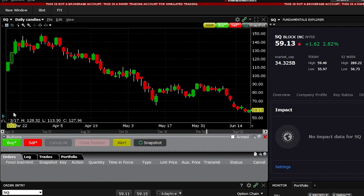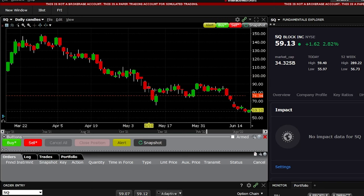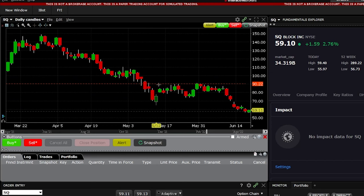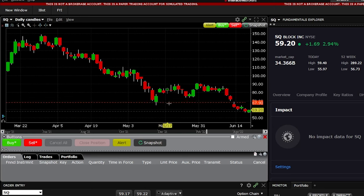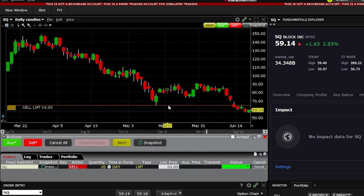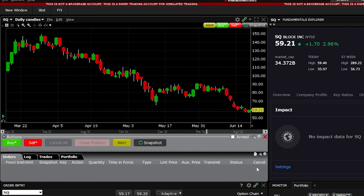The exact same thing applies with the Sell button. If I wanted to short a position of Square, I could come down and hit the Sell button, then come up to the chart and specify the price I wanted to short at. Let's say I set it at $64.88 — clicking there sets a limit order to sell those 20 shares at $64.88. If I changed my mind, I'd just come over and hit Cancel. Those buttons are pretty straightforward; I'd generally keep a limit order so you can specify the exact price you want to buy or sell the stock at. But we might also want to add Buy Market and Sell Market buttons as well.